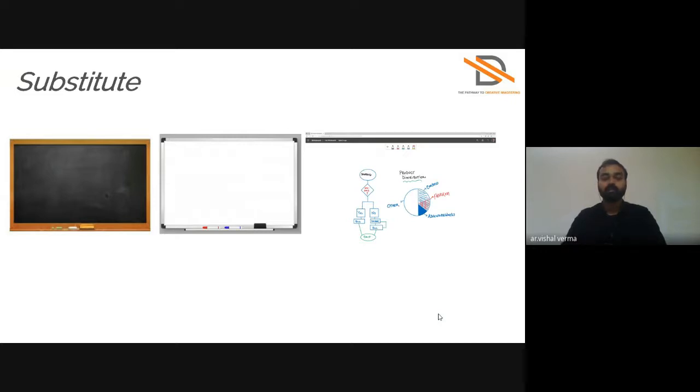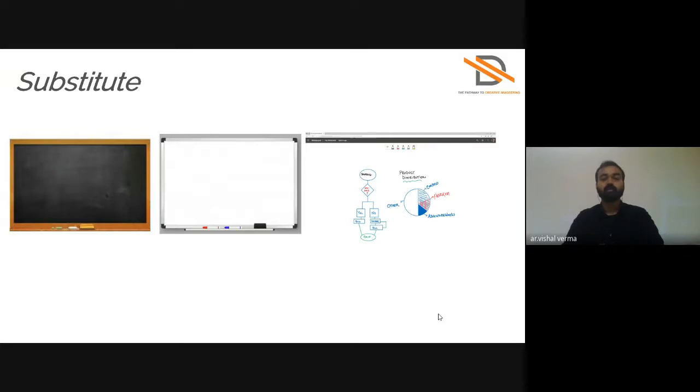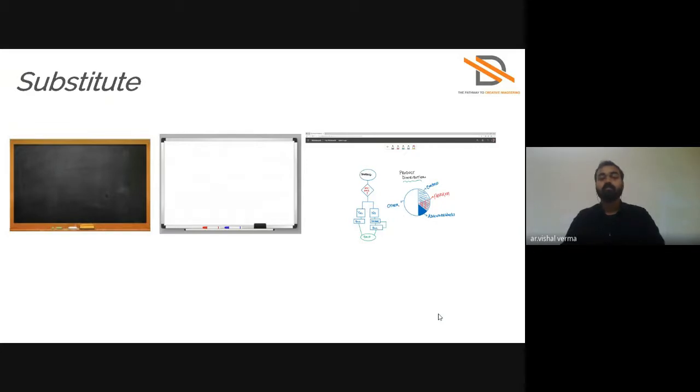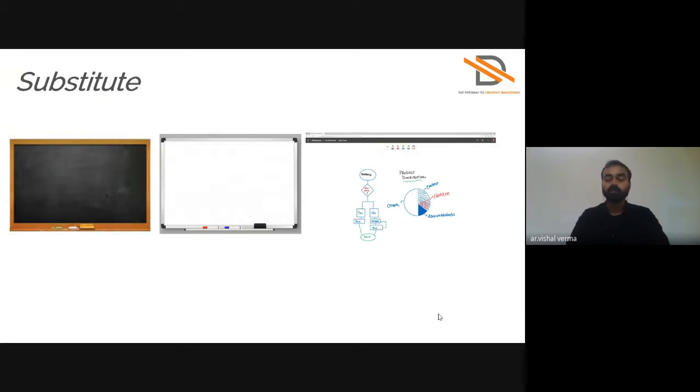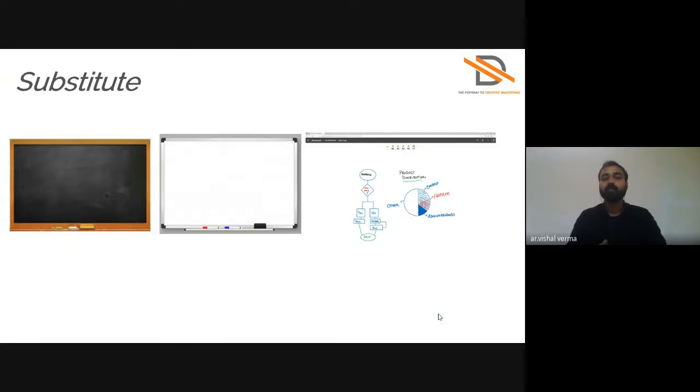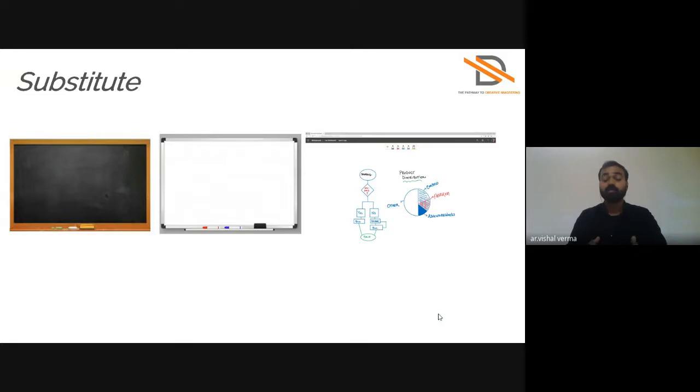In Substitute, they replaced chalkboard with the marker board and marker board is replaced by the Microsoft digital board. They replaced the material as well and substituted by the technology. So you can also think in your design problem, you can change material, you can change any element, you can substitute technology.